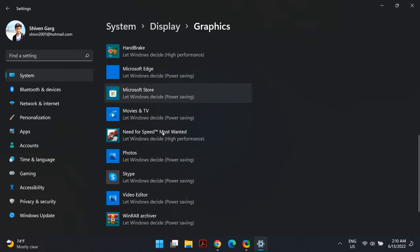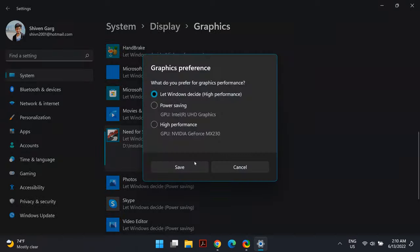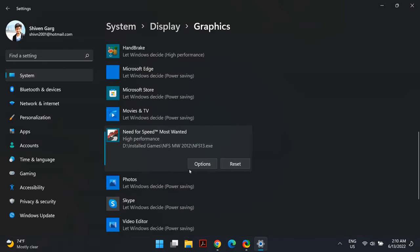From the list, click on that specific app and select Options. Then select High Performance and click Save. Restart your computer. If even this doesn't work, we still have a few more solutions.